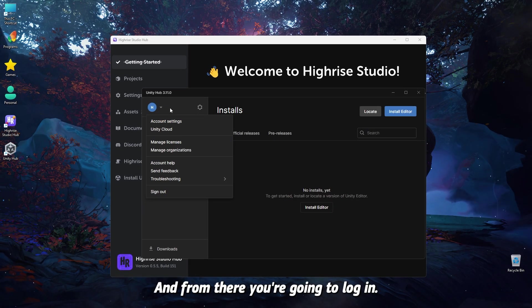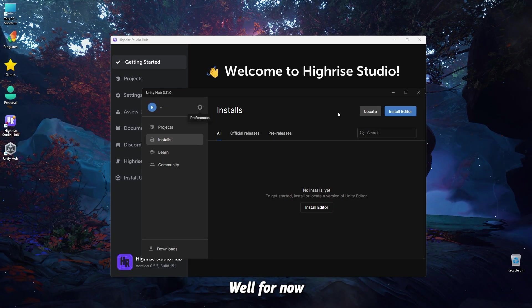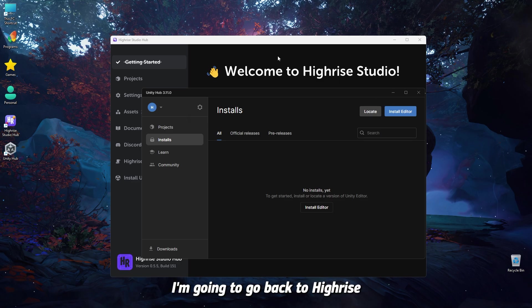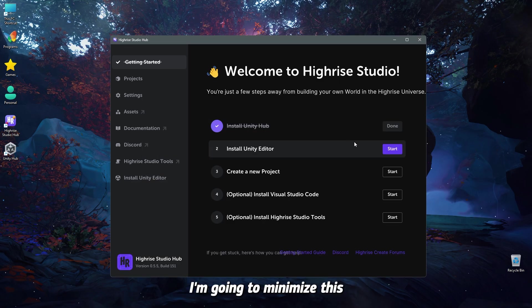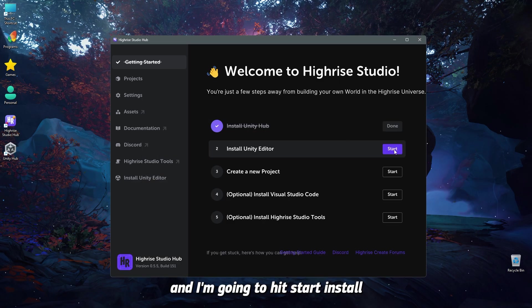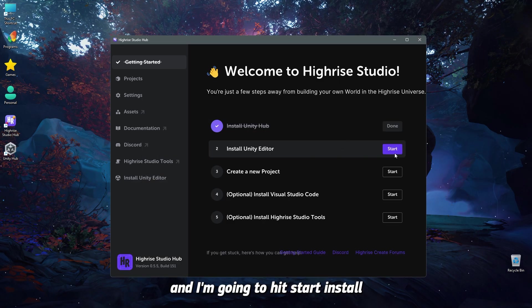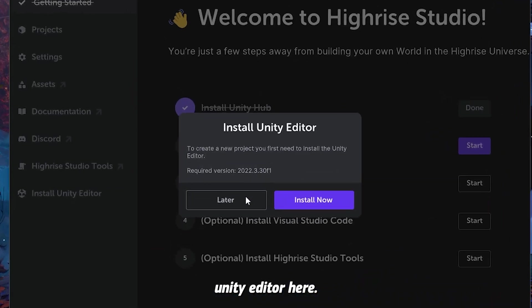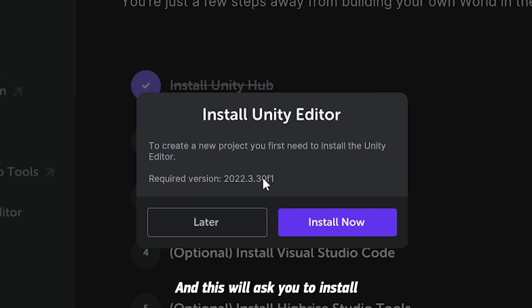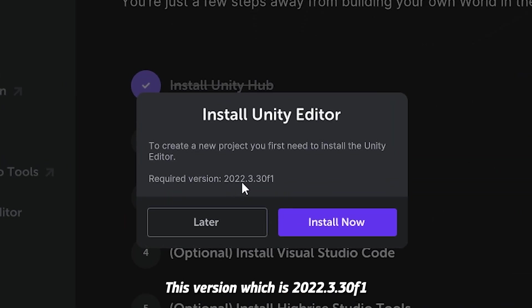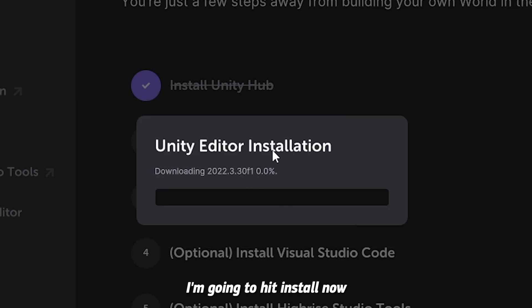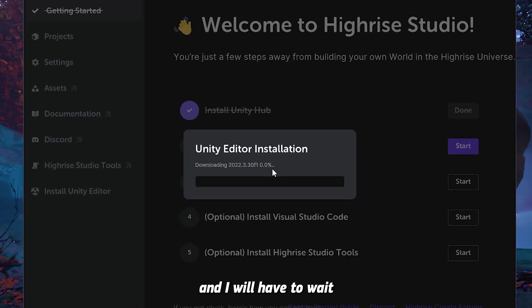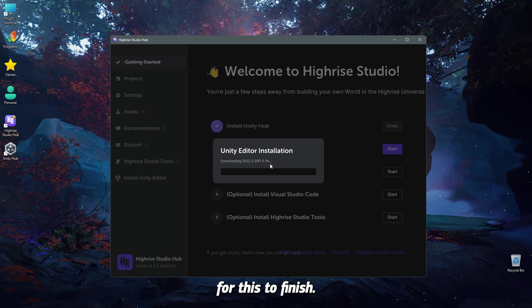And then it's going to direct you to the Unity website, and from there you are going to log in. But for now, I'm going to go back to Highrise Studio, so I'm going to minimize this, and I'm going to hit start install Unity Editor here, and this will ask you to install Unity Editor this version, which is 2022-330-F1. I'm going to hit install now, and I will have to wait for this to finish.